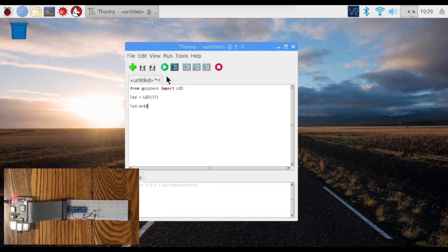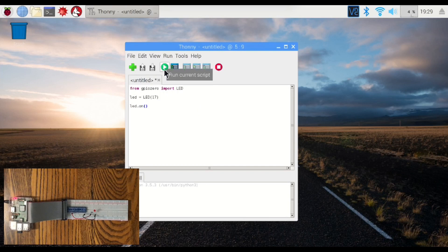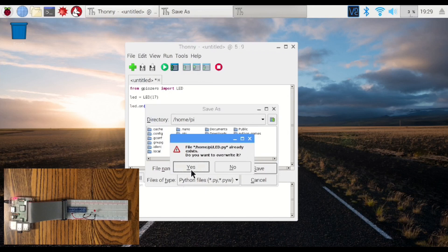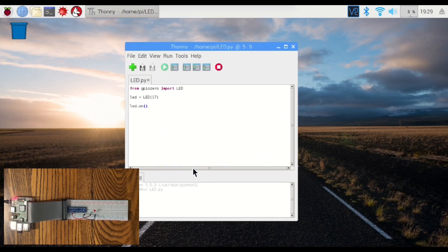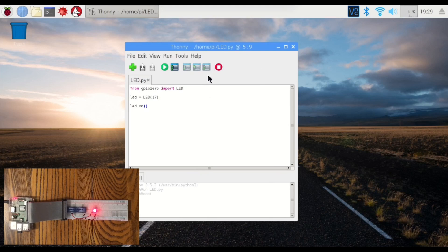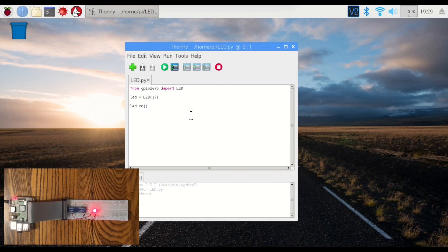If we run this, the LED will come on. There it is. Now, let's do a little bit more.